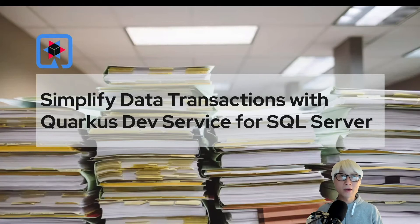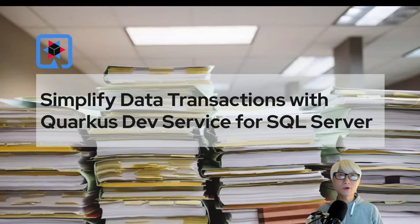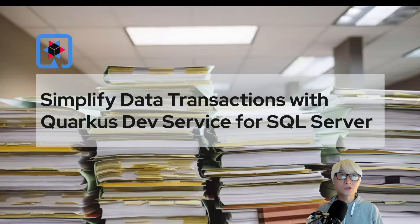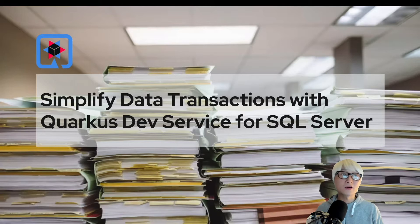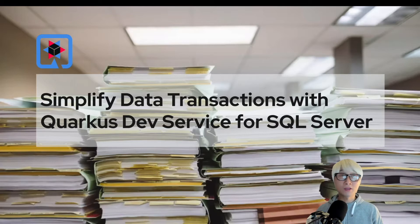Hi everybody, welcome back to another technical demo around the Quarkus application. In this demo, I'm going to showcase how developers simplify data transaction implementation with Quarkus dev services to stand up Microsoft SQL Server in a minute.